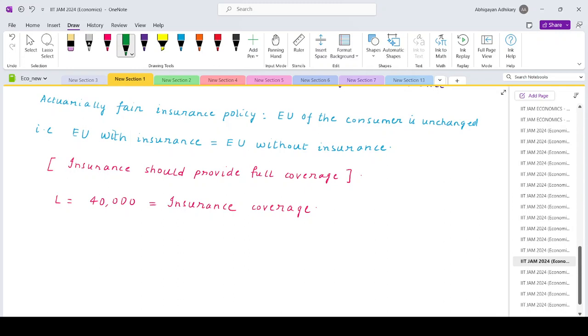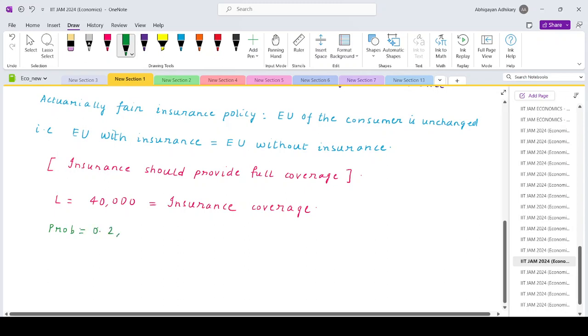So if we now define the situation - with probability equals to 0.2, the theft will occur and there will be a loss of 40,000.